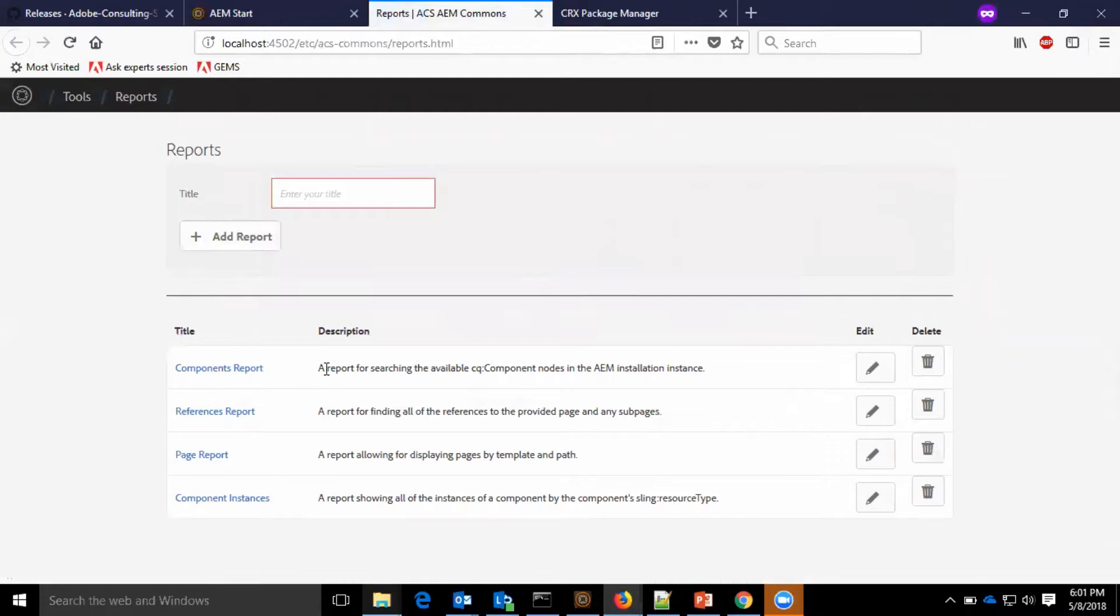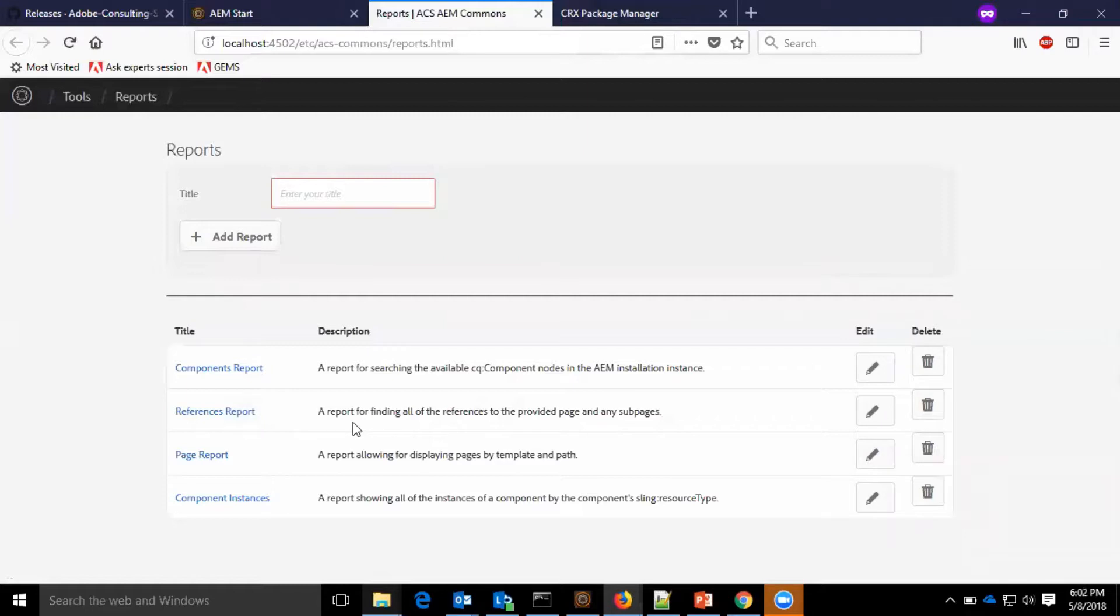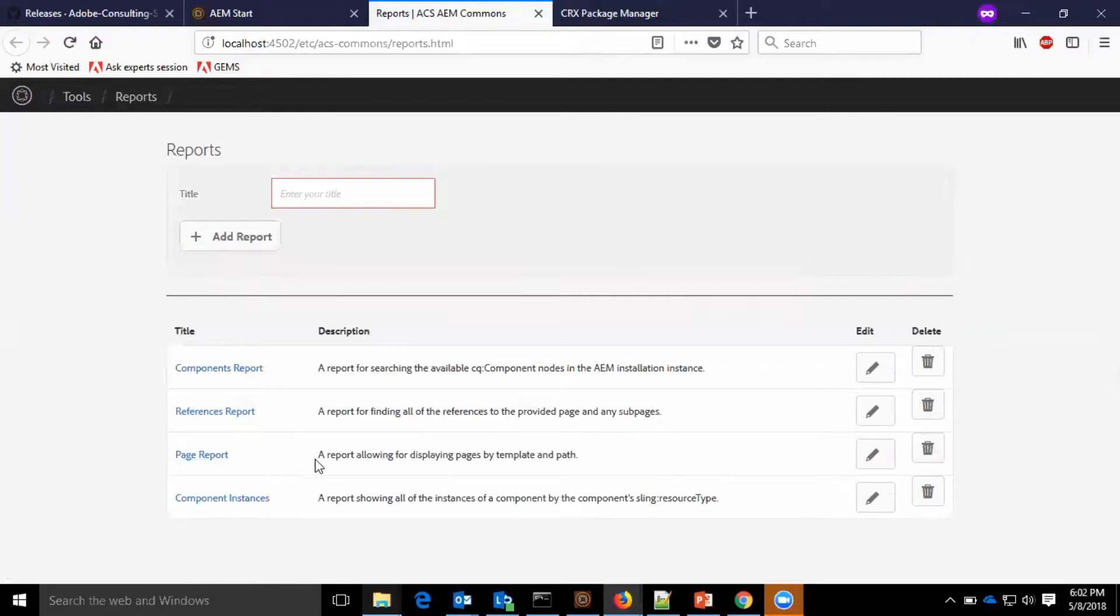The component report is a report for searching the available CQ component nodes in the AEM installation instance. References report is a report for finding all of the references to the provided page and any sub pages. Page report allows for displaying pages by template and path. Component instances is a report showing all of the instances of a component by the components resource type.